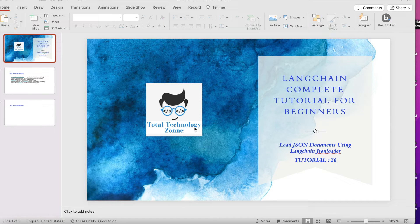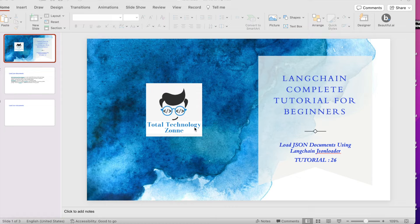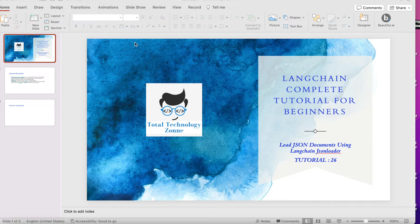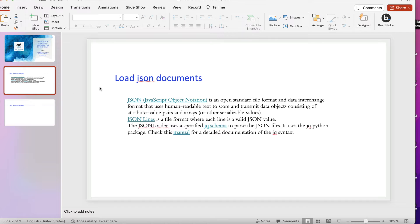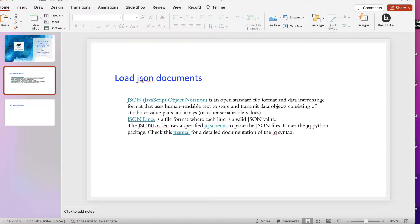Basically with the name it's very simple - we are actually going to work on a JSON file. Let me go ahead to the next slide. What is JSON loader?